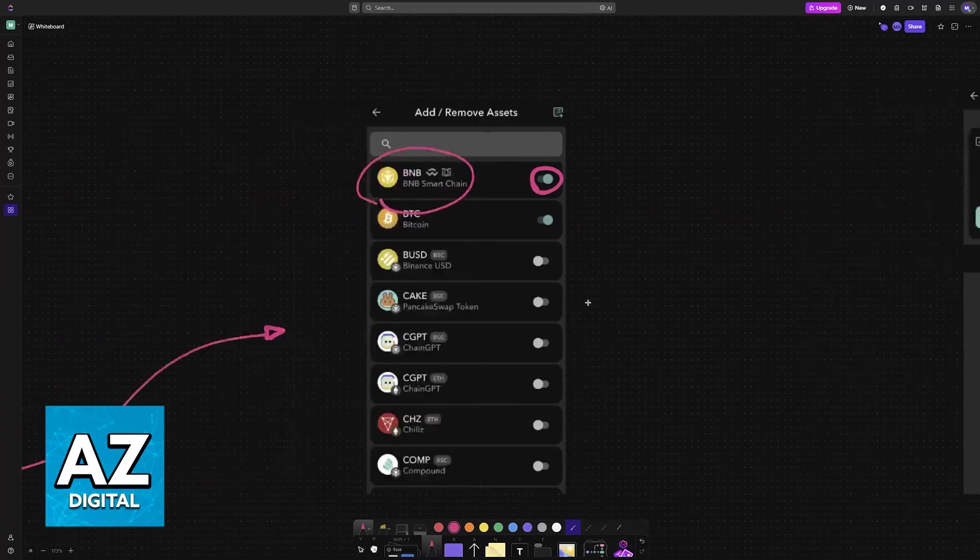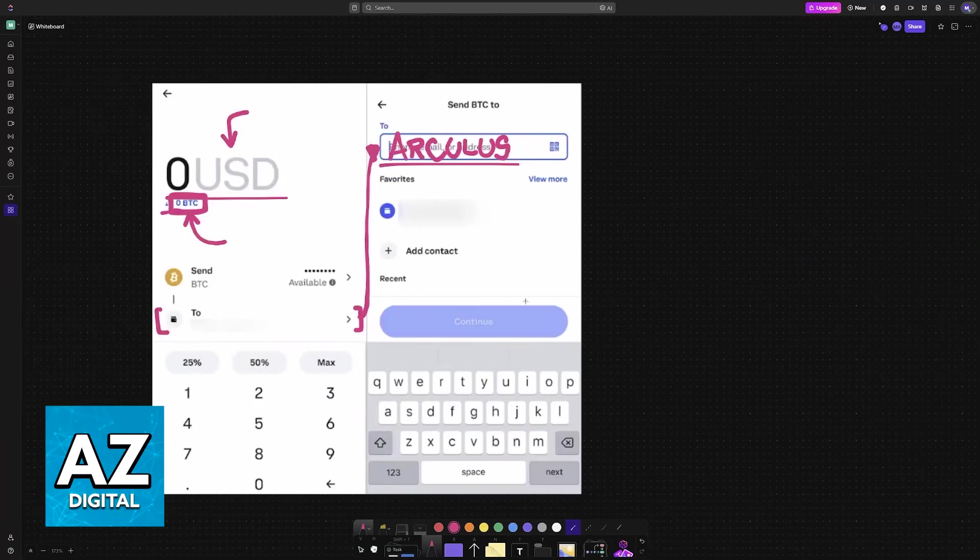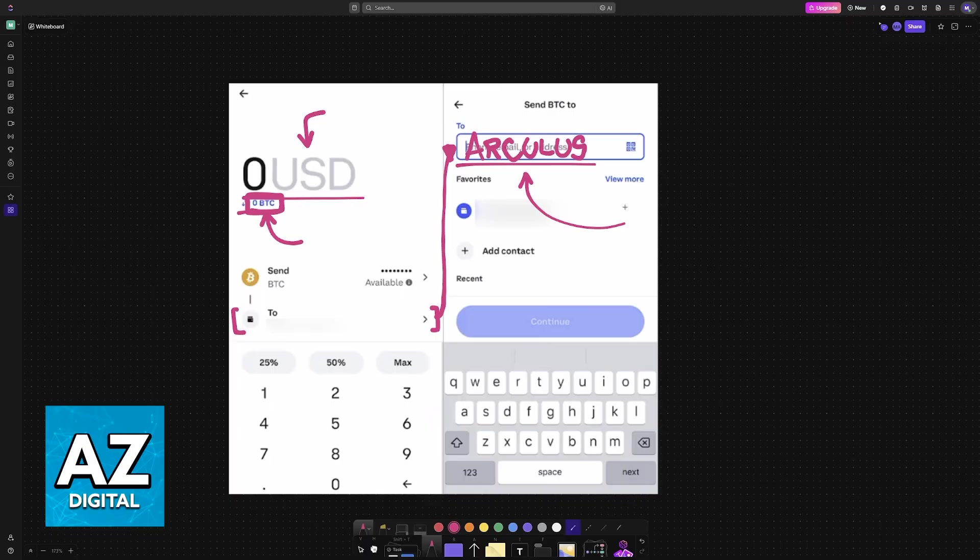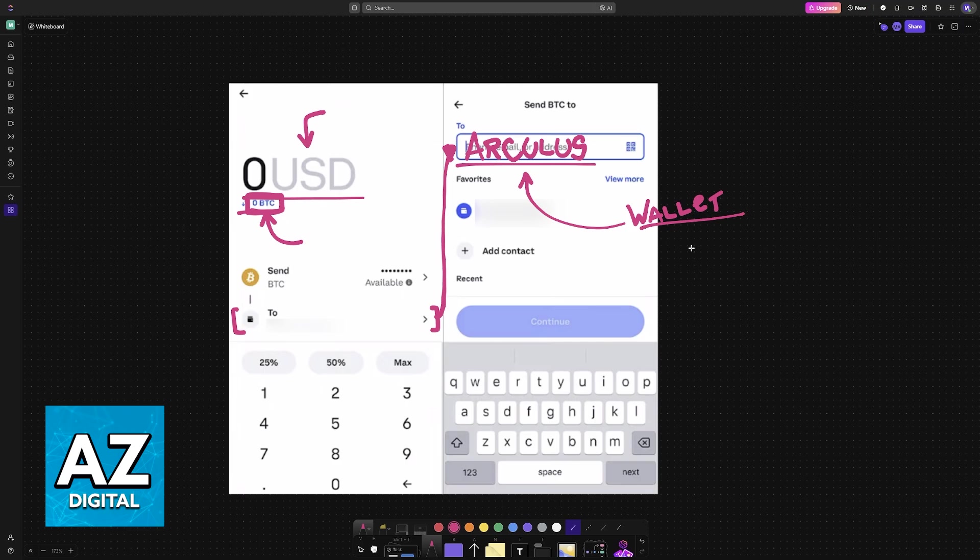Copy the wallet address is what I recommend, and now you can paste it here. Once you have pasted the Arculus wallet address, you are ready to make this transfer. I recommend sending a small amount first to make sure that the wallet address was set up properly, and then you can send the request.